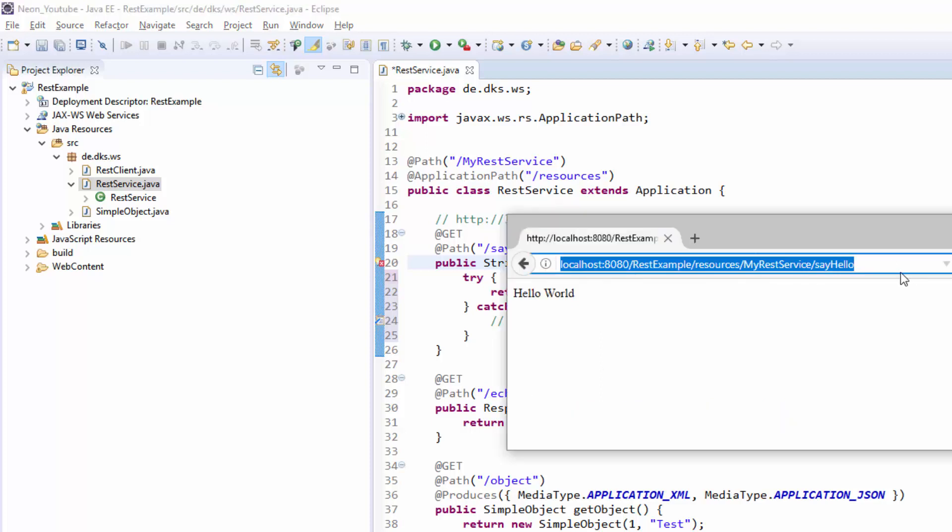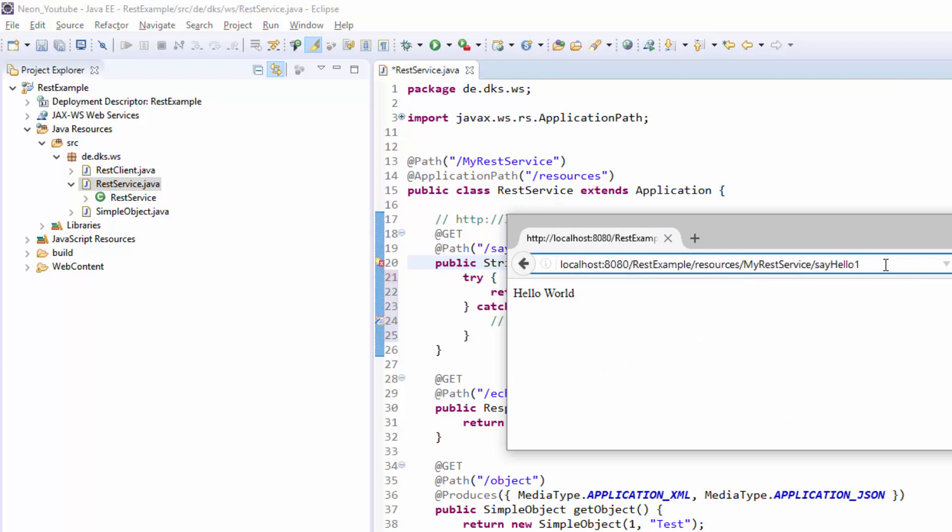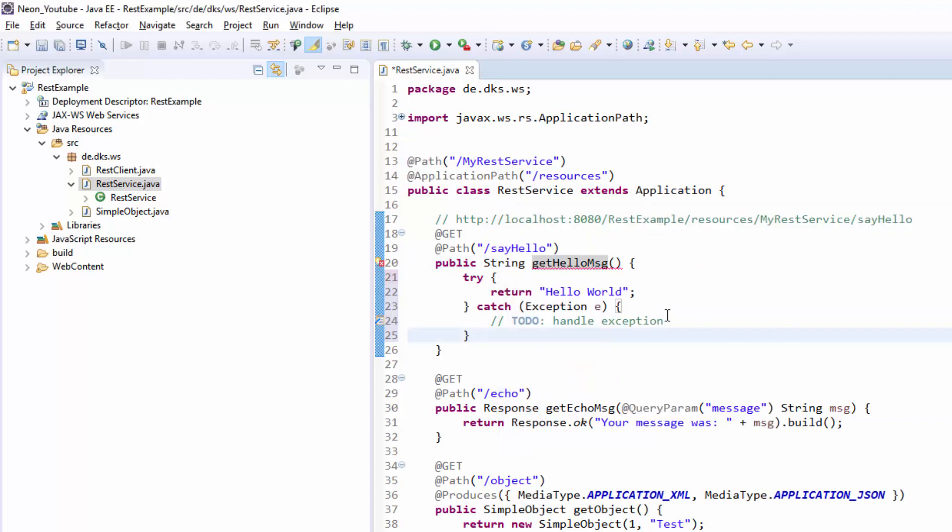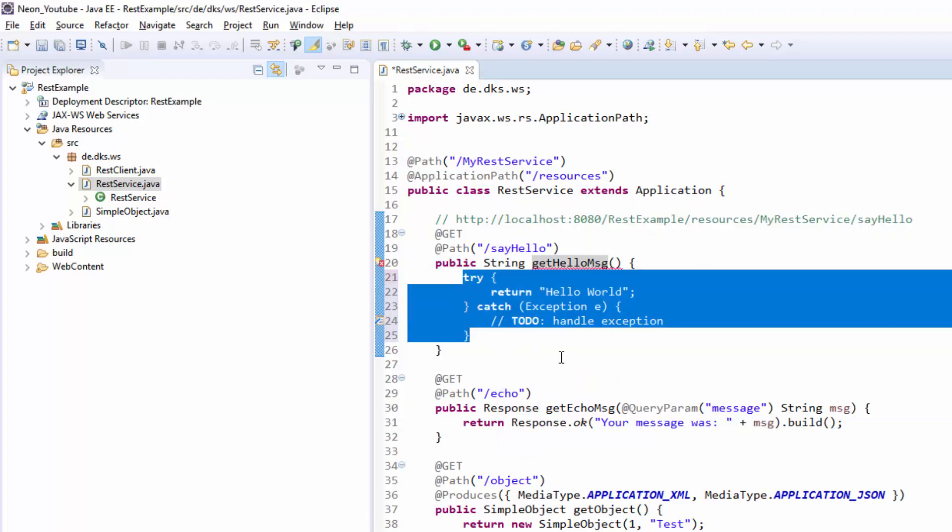So basically if we put in one at the end here, there is no such method which could be called and we receive an HTTP 404 status code with some default glassfish error page. There is no way we can catch this exception inside of this class or method because it will never be reached.